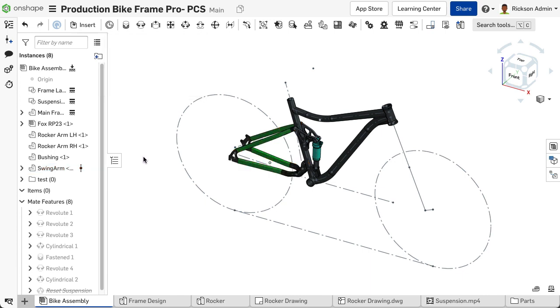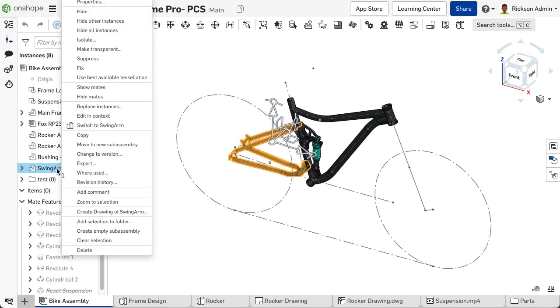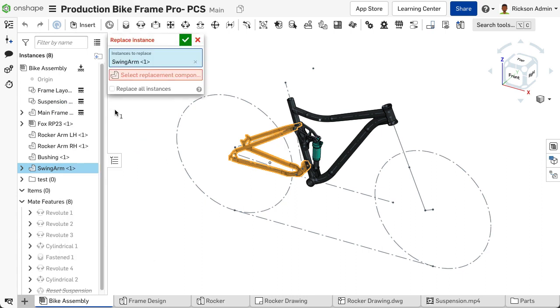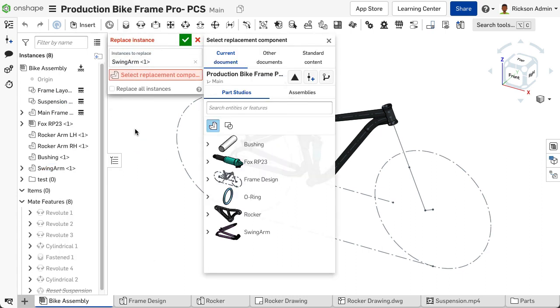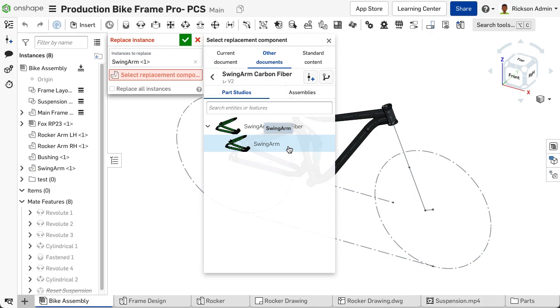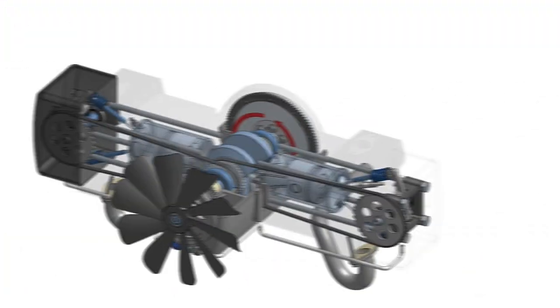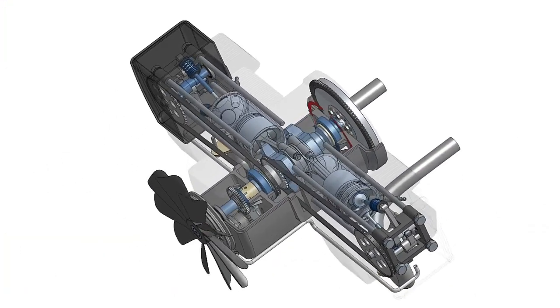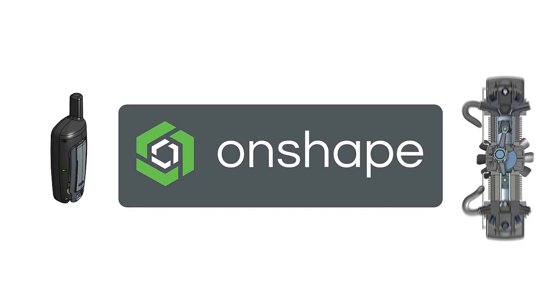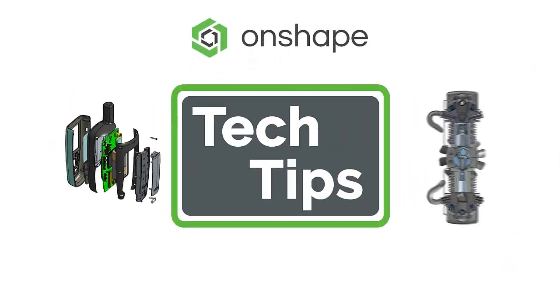The replacement component will display within the Instance list and graphics area. Utilizing the Replace Instance feature to replace an instance or multiple instances of the same part or subassembly within the Assembly tab helps to streamline your design workflow and reduce the need to manually insert and reapply the mates of components.